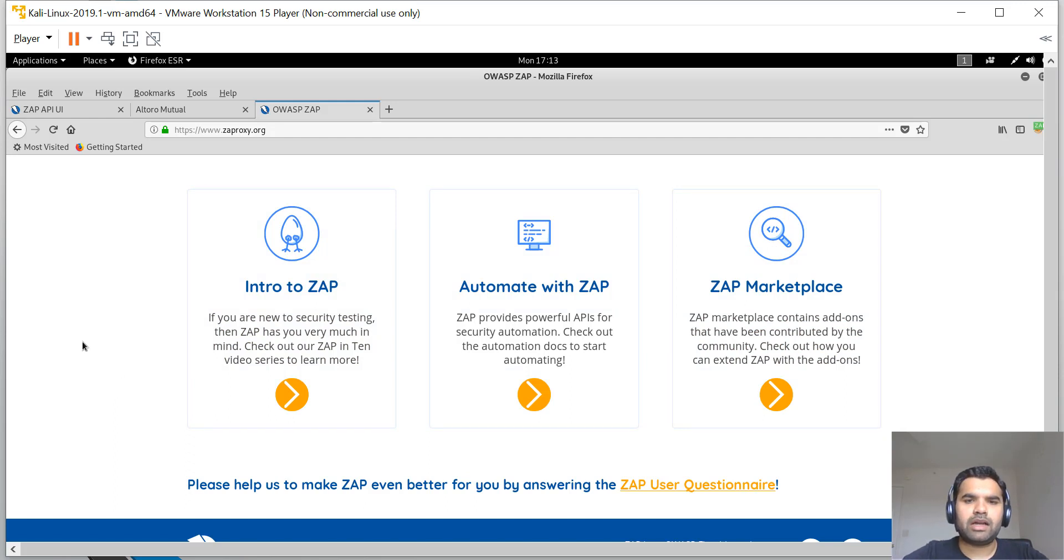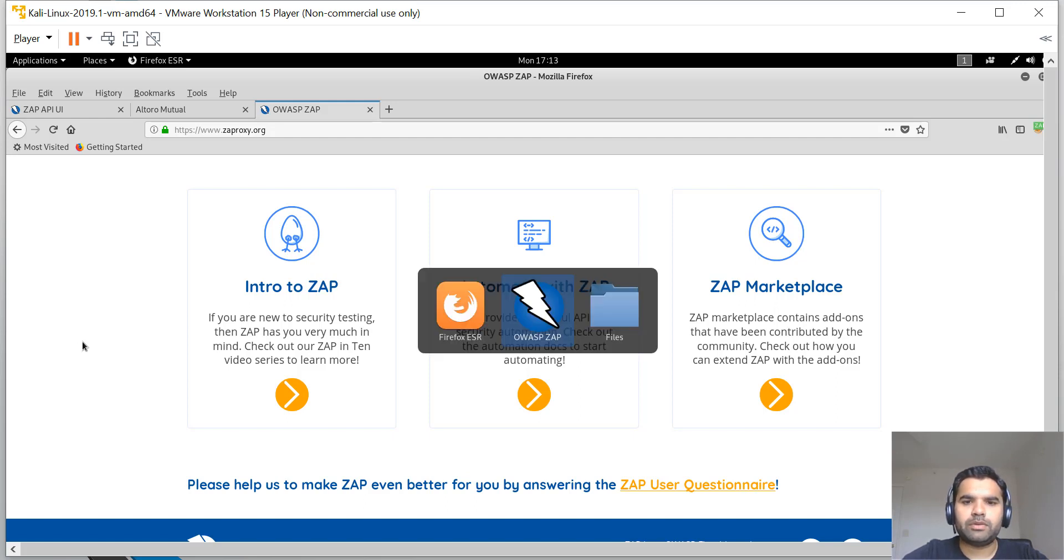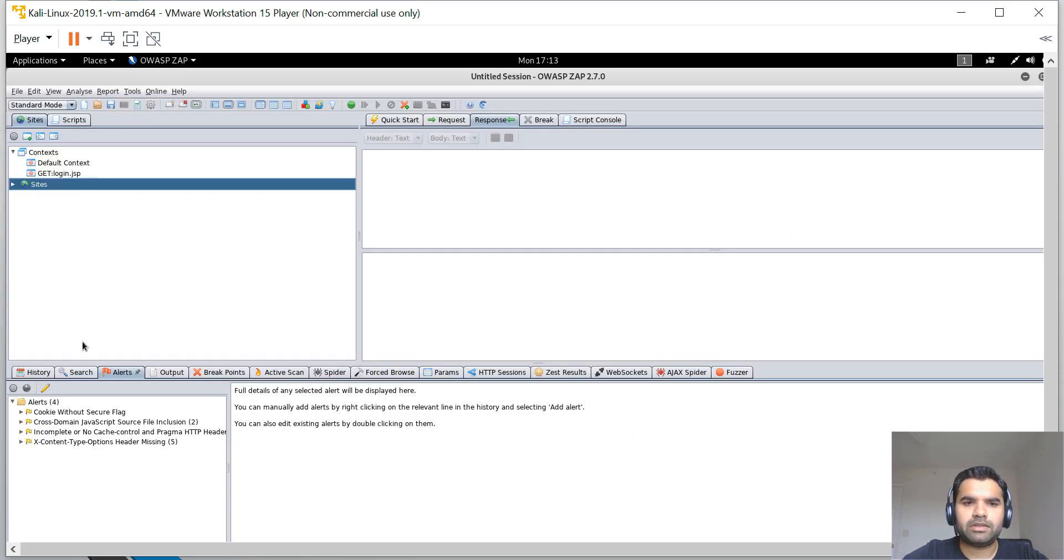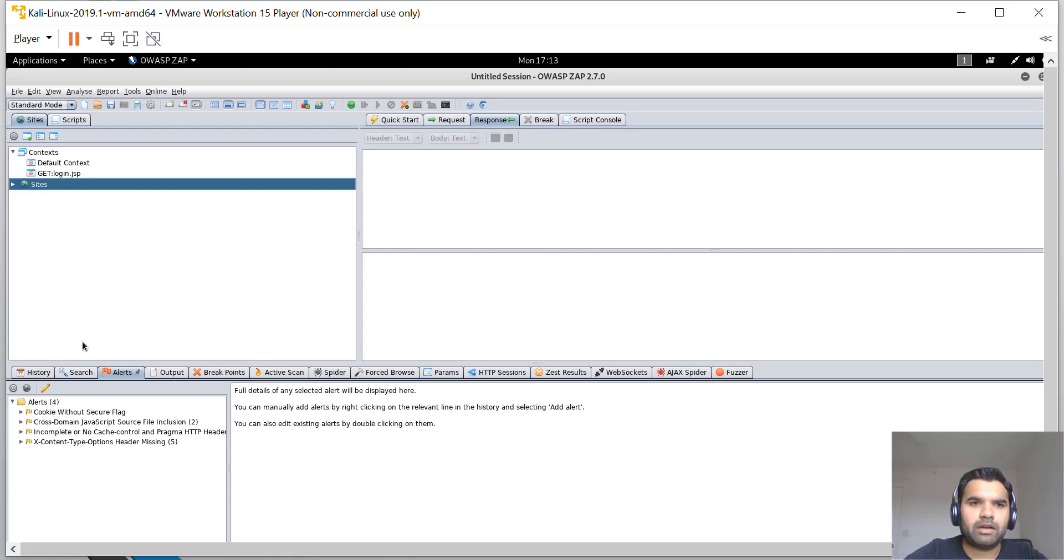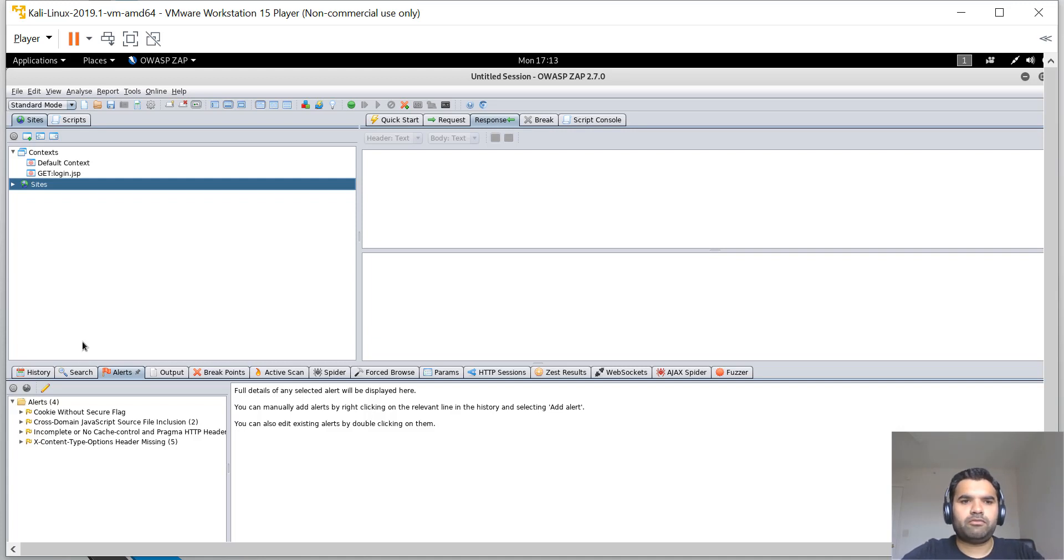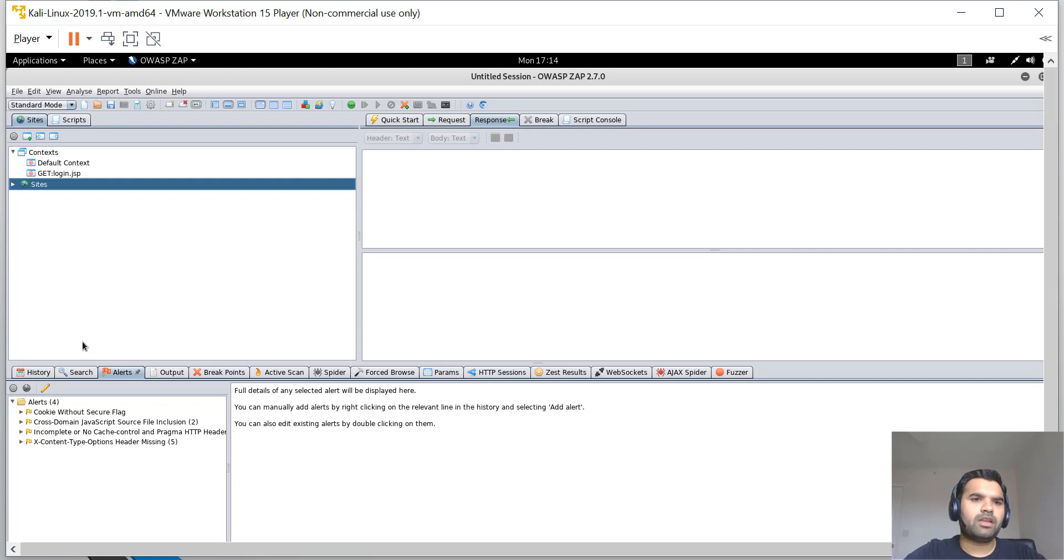You can see how to automate with ZAP, and there's an introductory video series and a marketplace. I'm using Kali Linux, so it came by default installed. If you're using any other operating system, you may have to install it from scratch, which is straightforward.